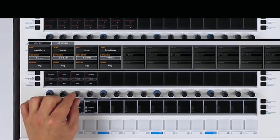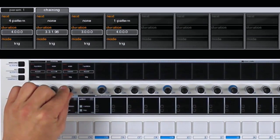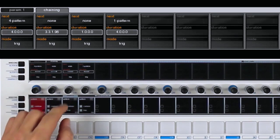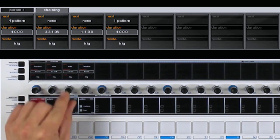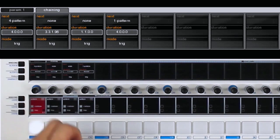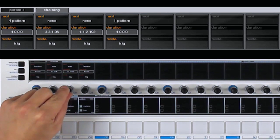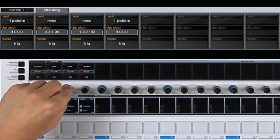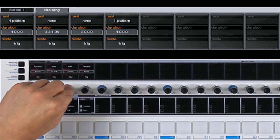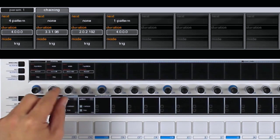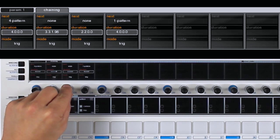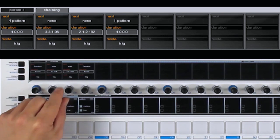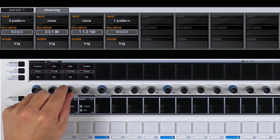The duration parameter can be set in measures or in beats if you push the encoder once. If you push the encoder twice, the range goes to 1/16th, and 1/32nd if you press once more. If you push the encoder again, you go back to measure.